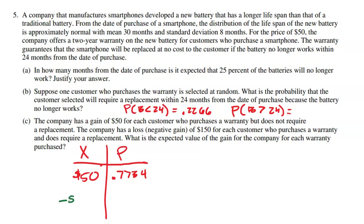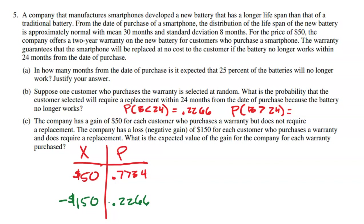So if you purchase the $50 warranty, there's a 77.34% chance you don't have to use it because your battery lasts longer than 24 months, and the company gains that $50. The opposite outcome is a negative $150 — it's important to understand that's negative because it's a loss. That would only happen with a probability of 0.2266, meaning your battery lasts less than 24 months. You turn it in, get a brand new phone — a loss to the company.